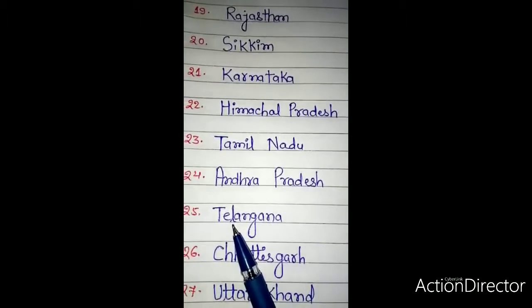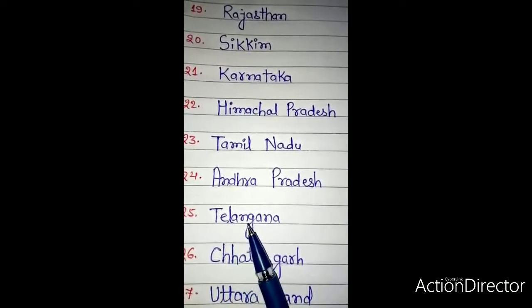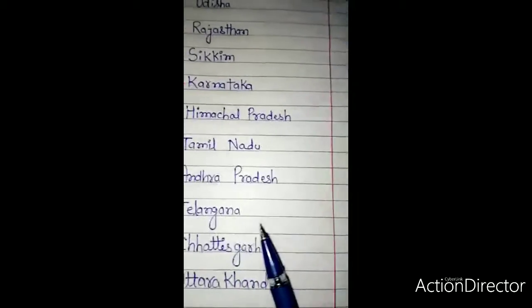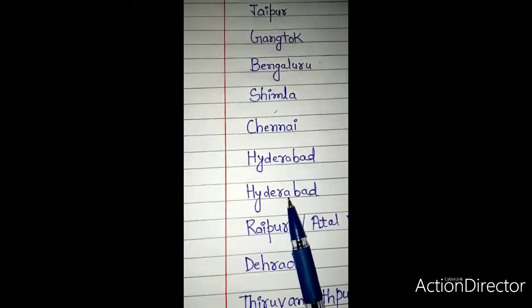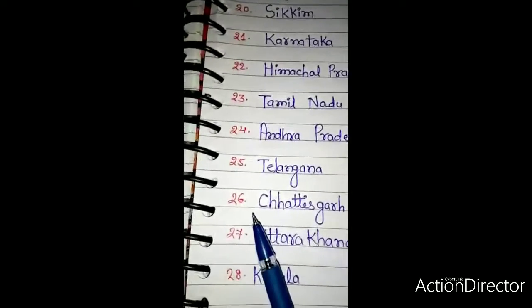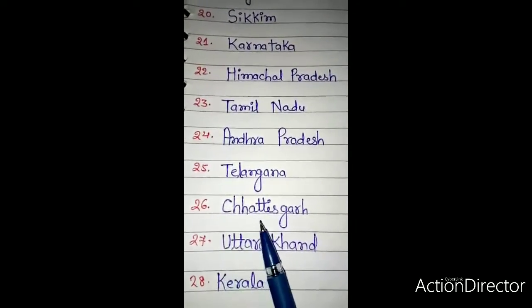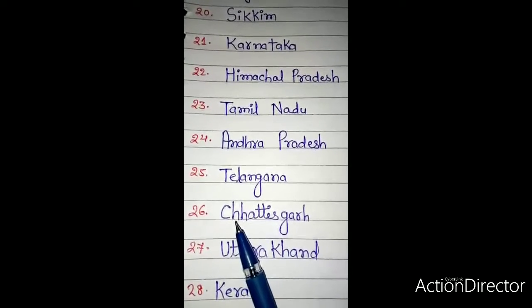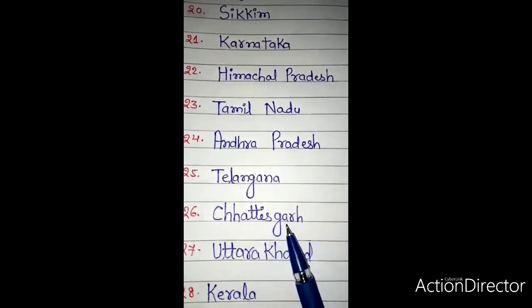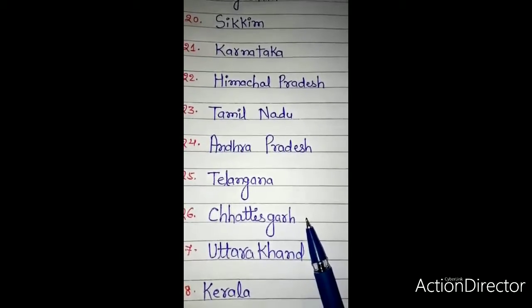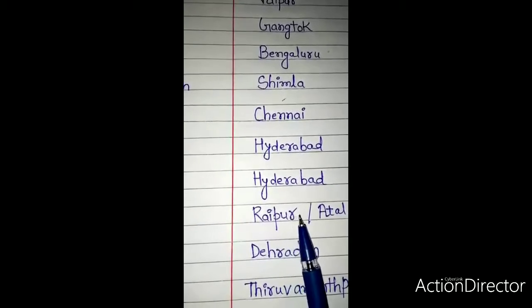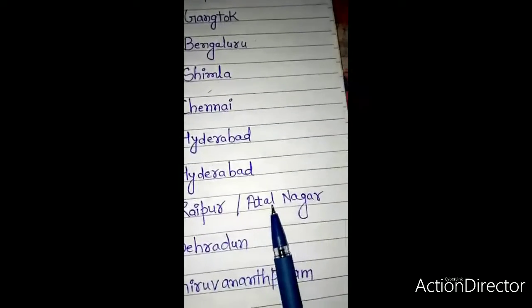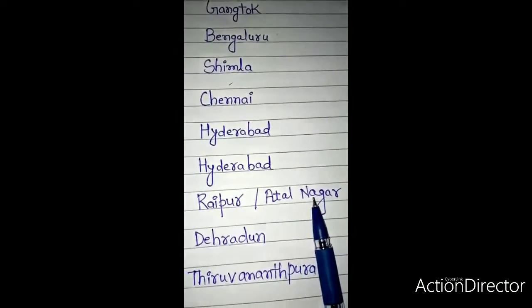Number 25: Telangana — T-E-L-A-N-G-A-N-A. The capital of Telangana is Hyderabad — H-Y-D-E-R-A-B-A-D. Number 26: Chhattisgarh — C-H-H-A-T-T-I-S-G-A-R-H. The capital of Chhattisgarh is Raipur — R-A-I-P-U-R, also known as Atal Nagar — A-T-A-L N-A-G-A-R.